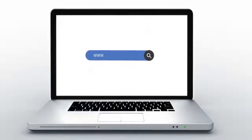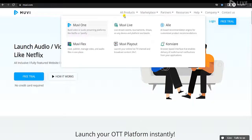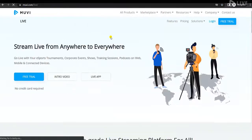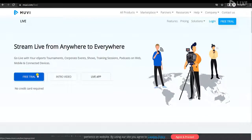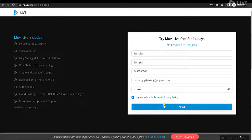First, you need to sign up to Movilive. Visit www.movilive.com, go to All Products, click on Movilive, and click on Free Trial to start your 14-day free trial. Then type all your details and click on Next.